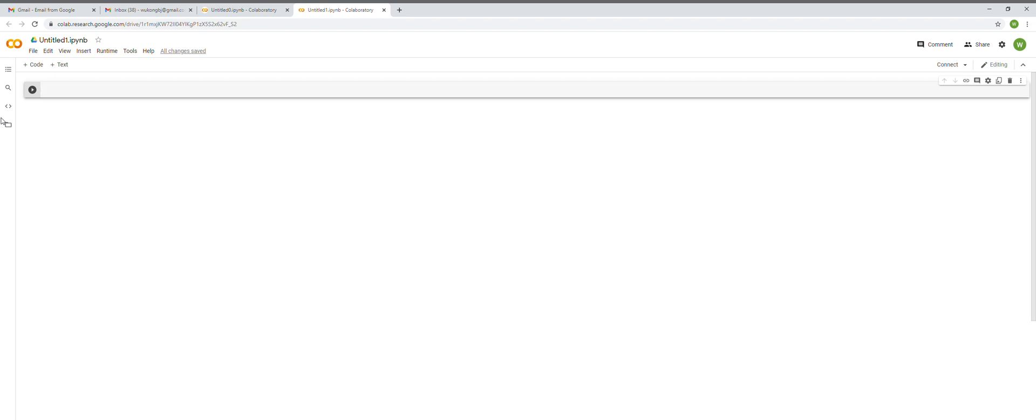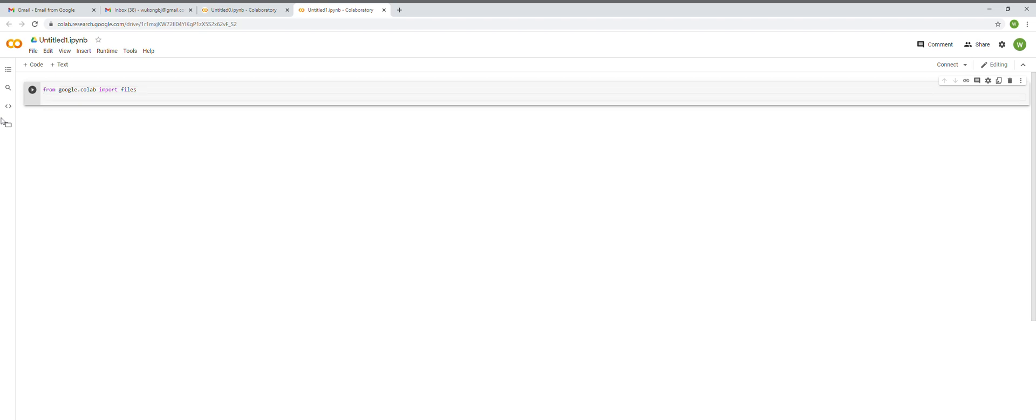From google.colab import files. And then we're going to give a name to the file that we want to upload. So for our case, let's give it as uploaded equals files.upload. This will give us a widget or user interface to upload the file.